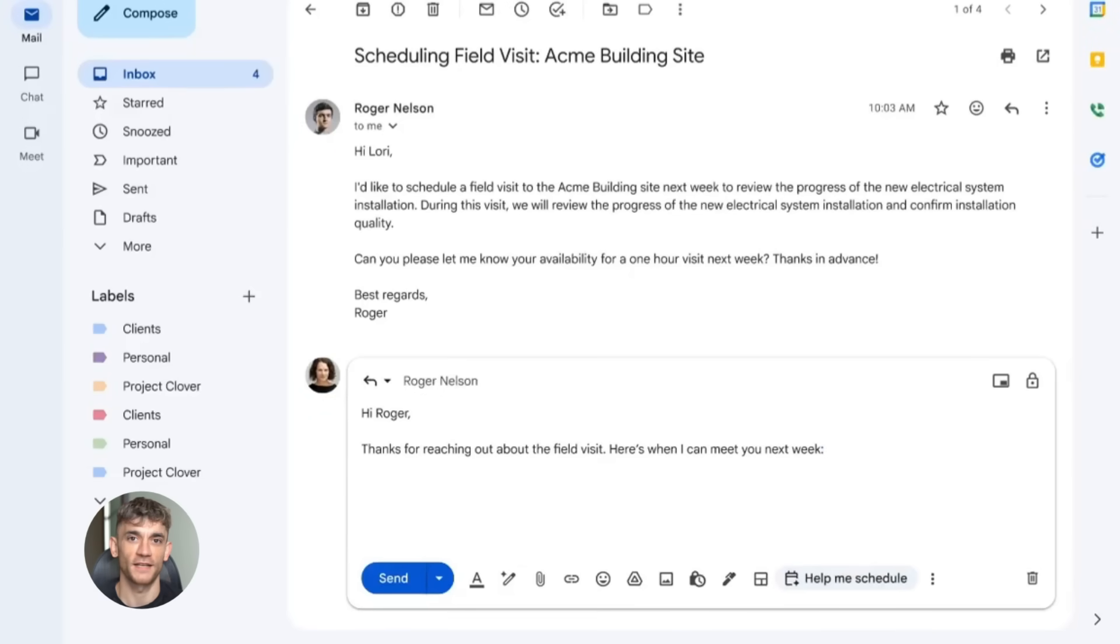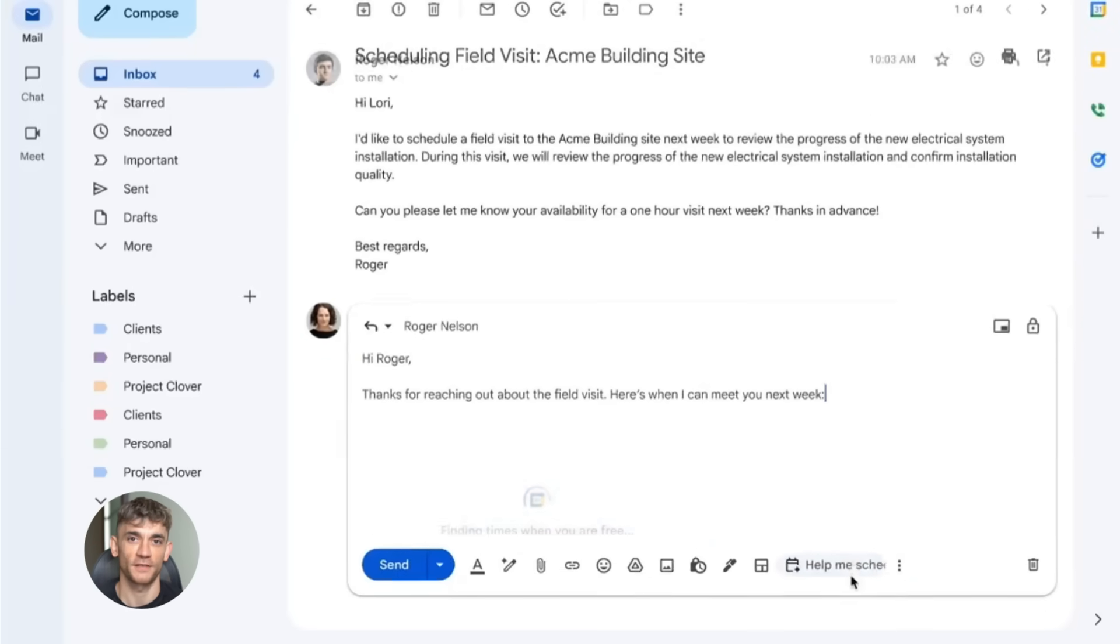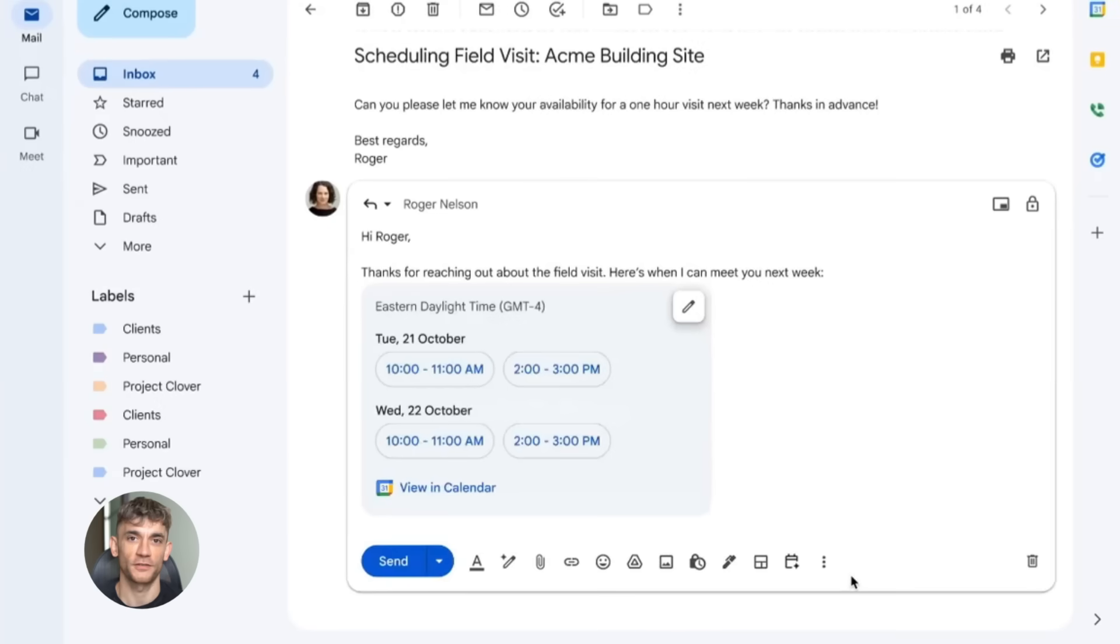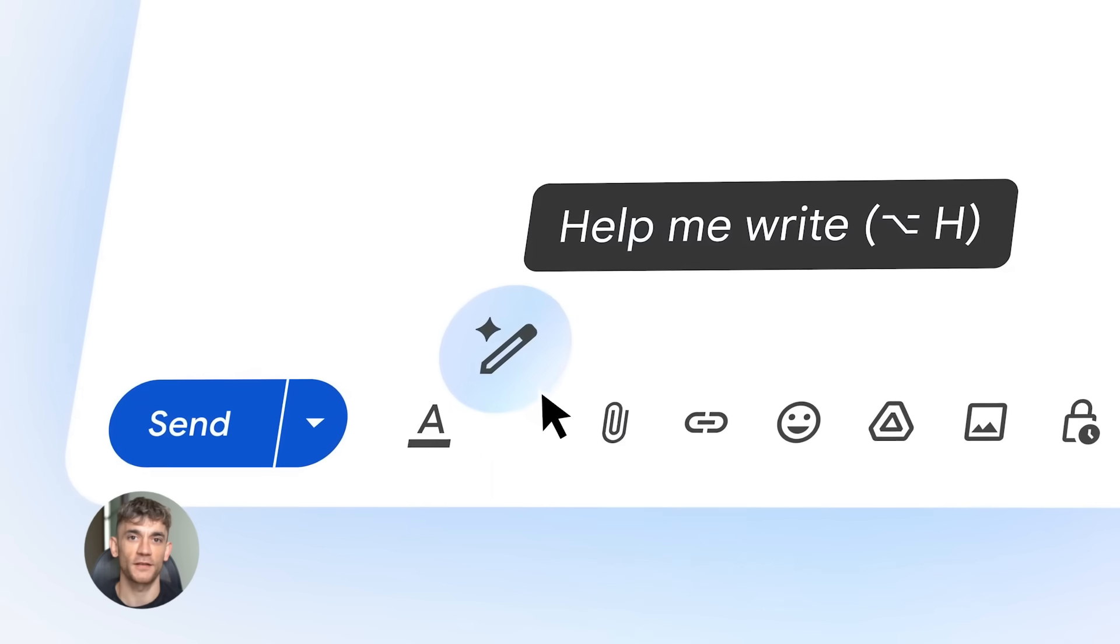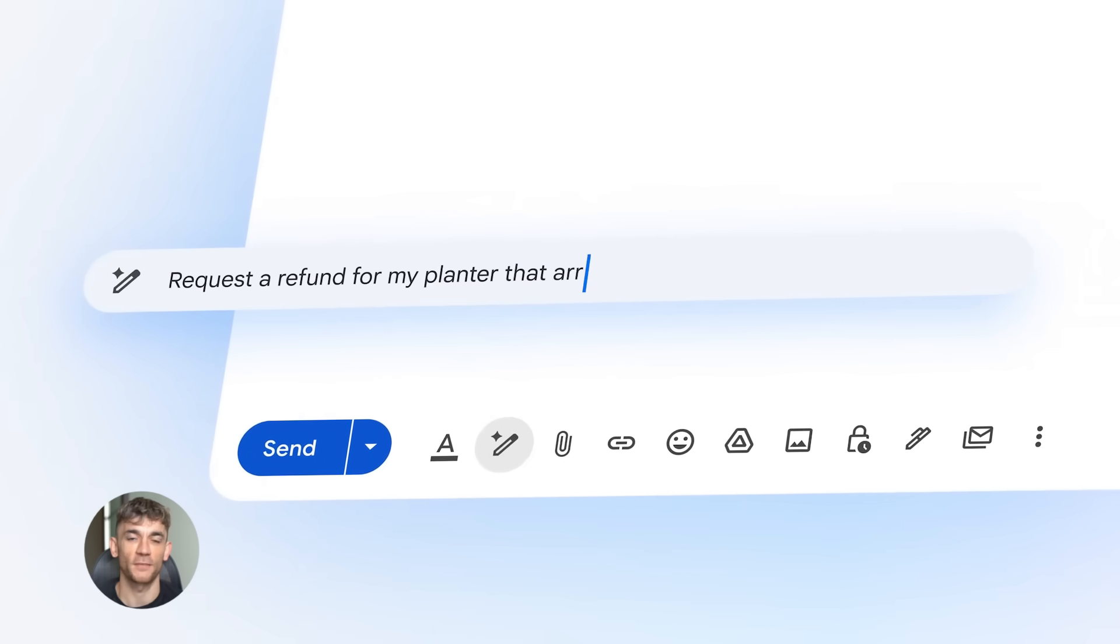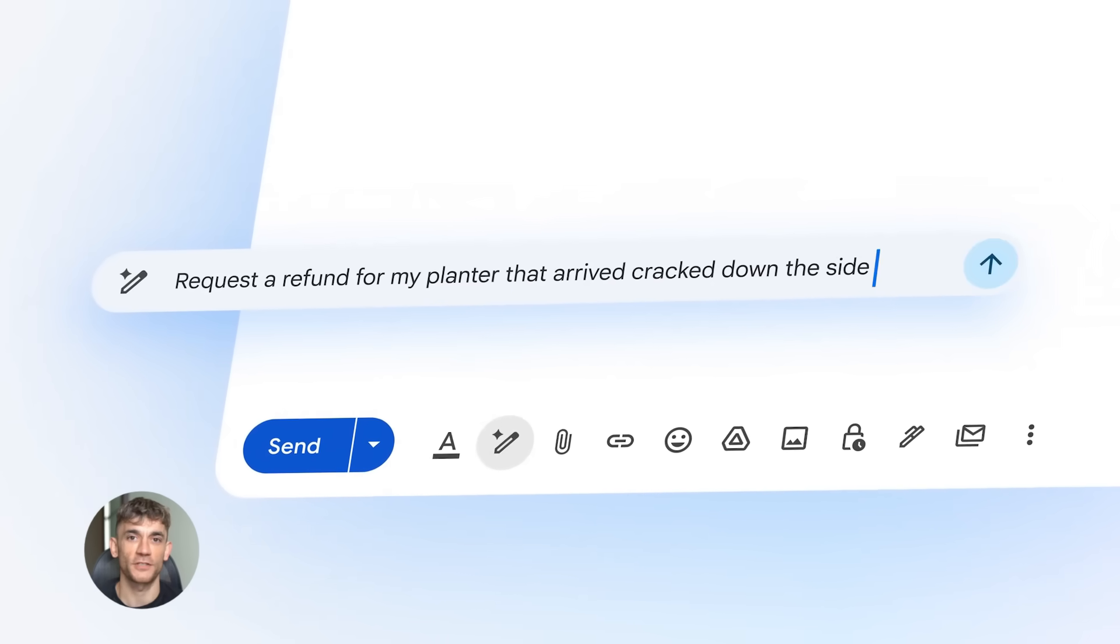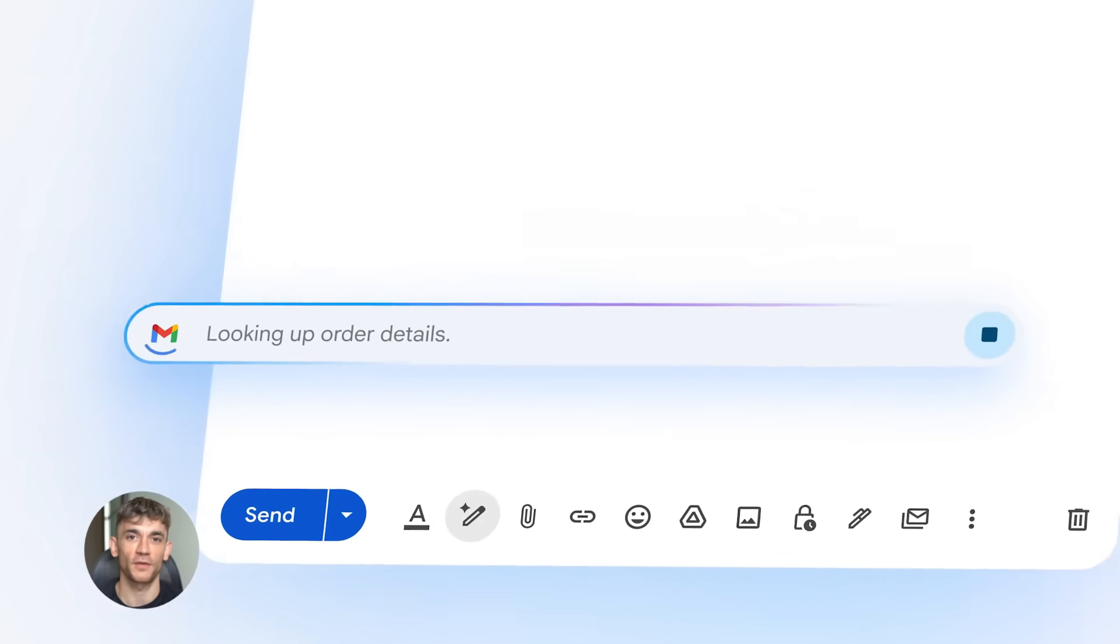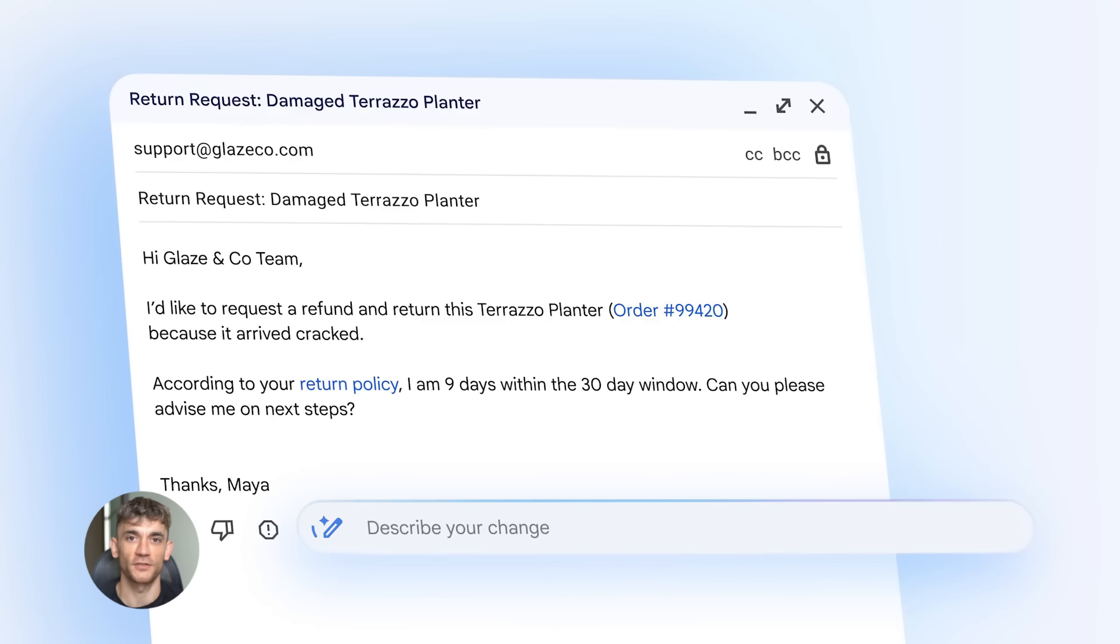Let me show you how this works for a real business. Let's say you run a community like the AI Profit Boardroom. You get tons of emails every day - people asking about memberships, what's included, technical questions. Before you'd have to write every single response. Now you can use the Gmail AI to do it for you. Here's how you'd use it. You open an email from someone asking about joining your community, click the AI helper button and tell it what to do.